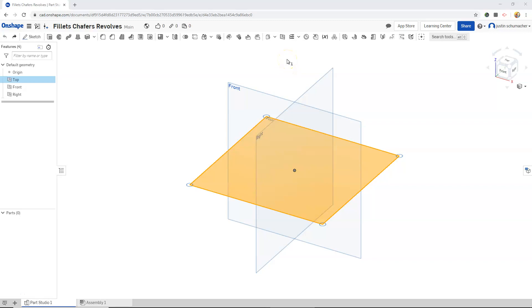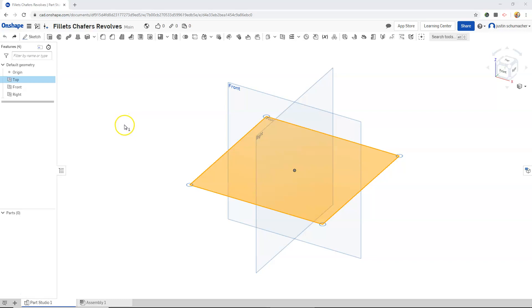In this video, we will be creating fillets, chamfers, and revolves. I'm going to start by creating some shapes and then chamfering some and adding fillets to others. After we do that, we will create some revolves as well.